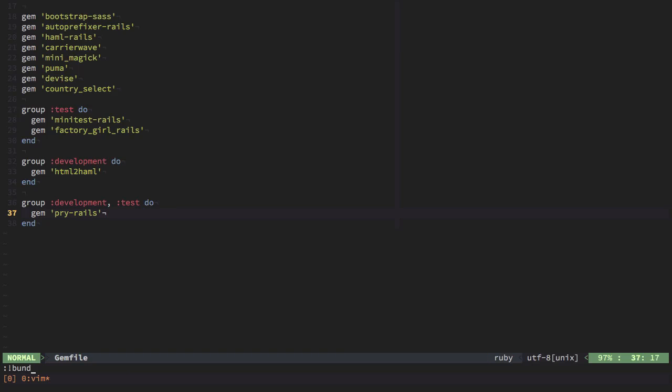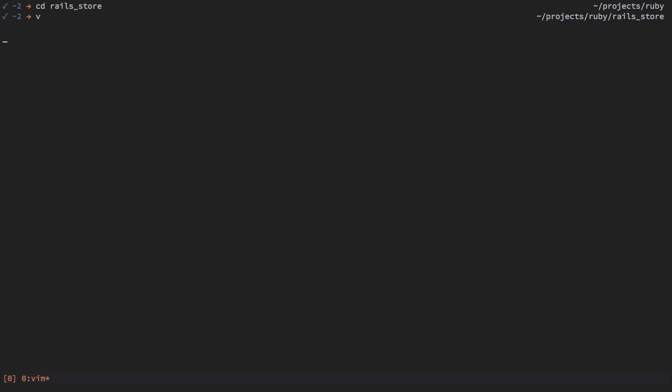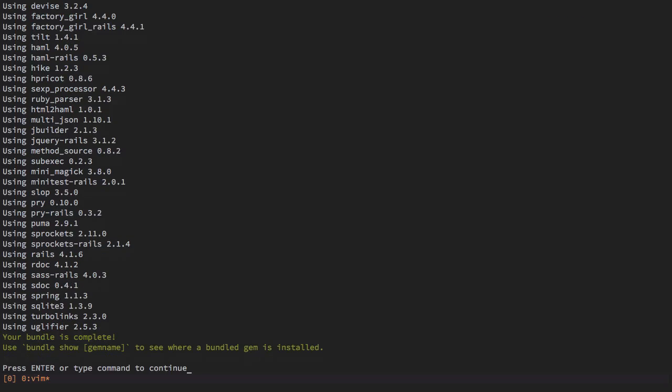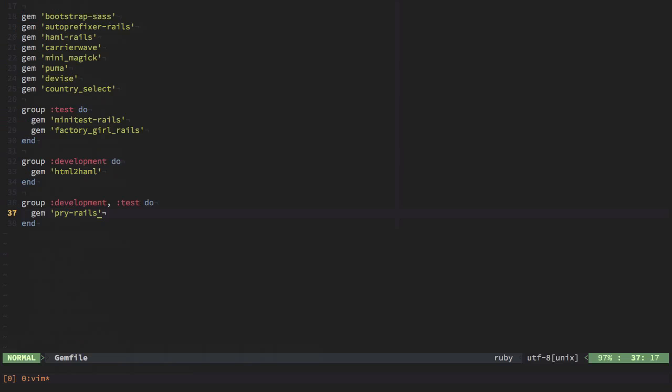With the list all set up, we're going to type in the bundle command in order to install all of these gems. You can see that I already had them. So this went really, really fast.